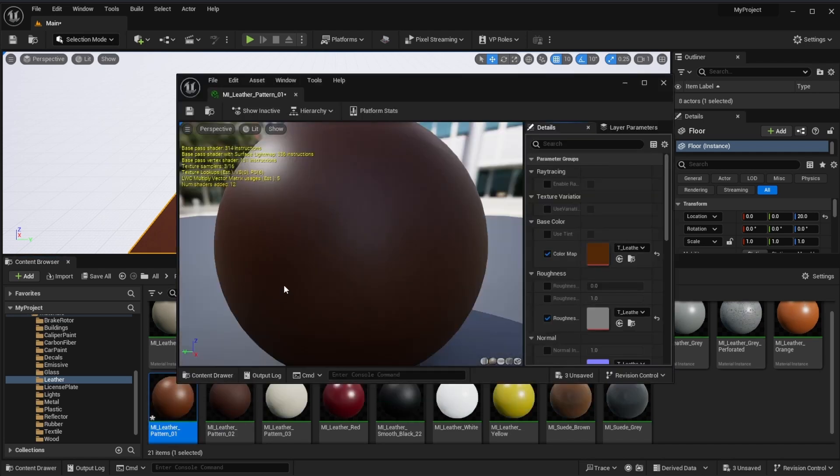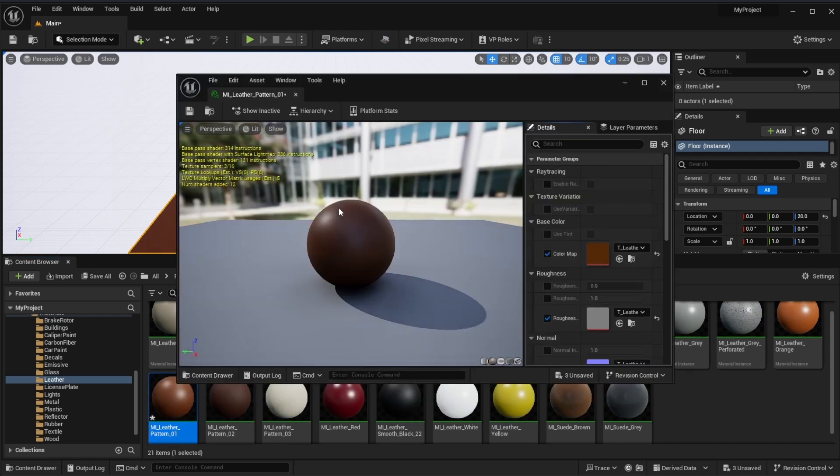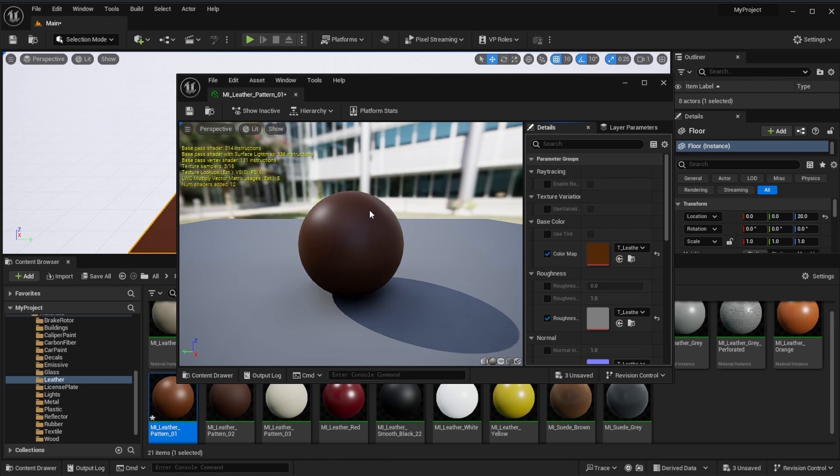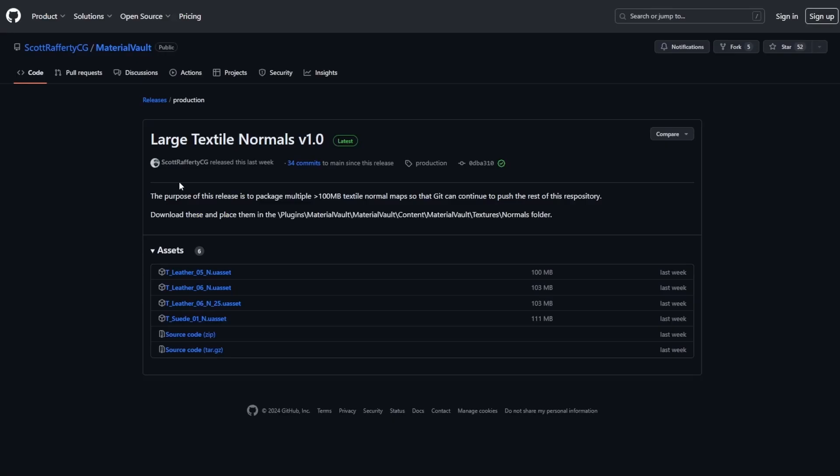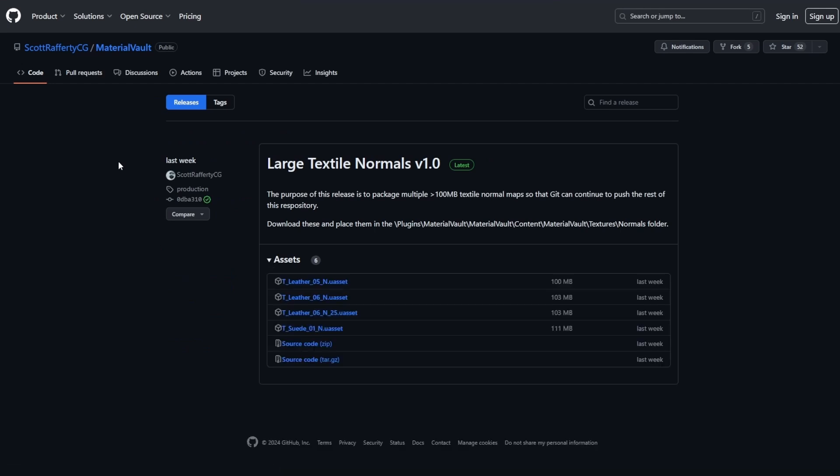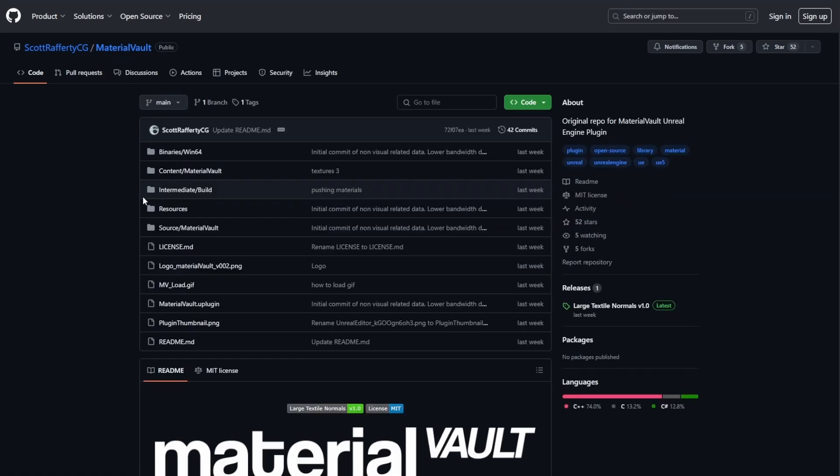You can of course go ahead and make modifications however you want and you can make changes to this and update them on the fly. It's super interesting to see that this is available and you can use this across different projects and just simply have that as a plugin. Meanwhile for those who would like to read up on this particular project and probably get it, you can definitely go over to Scott Rafferty's page.